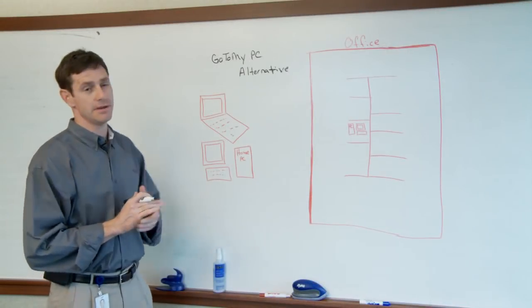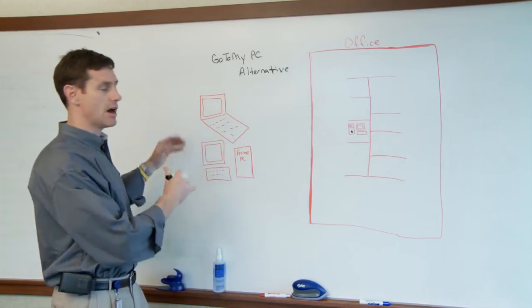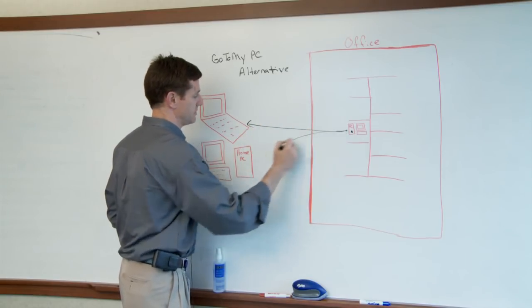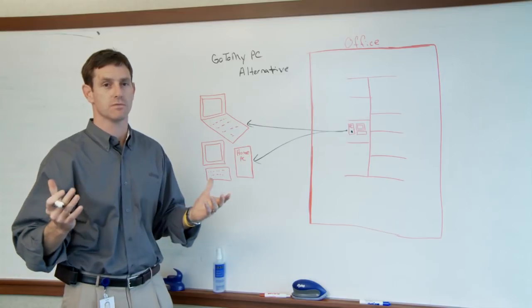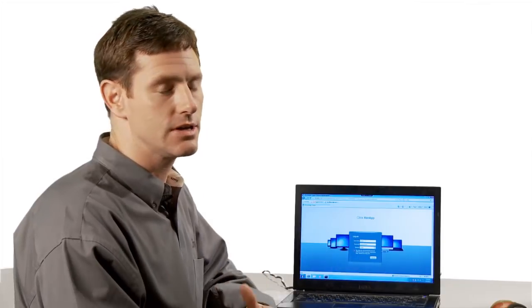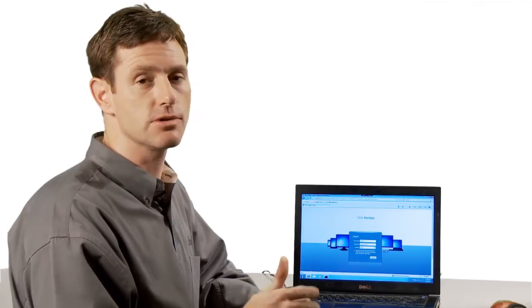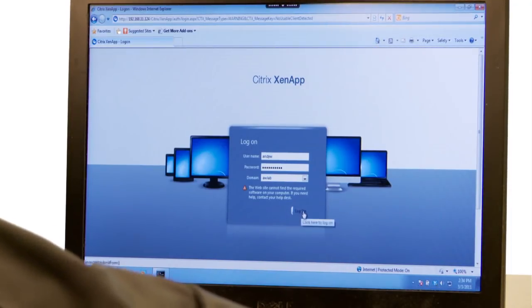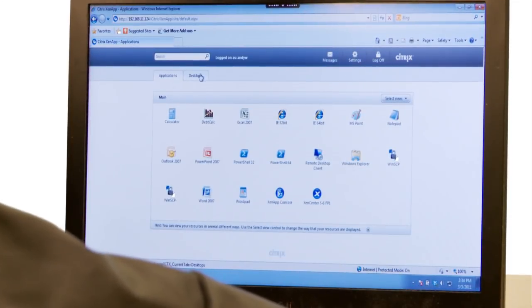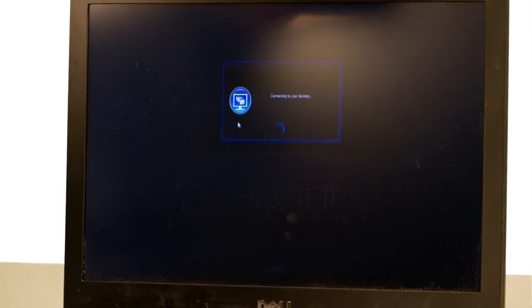ZenDesktop creates a GoToMyPC alternative. You drop the ZenDesktop agent on your PC back in your cubicle, and when you're not in the office, use your laptop, tablet, or home PC to access your office PC from anywhere. It's the same concept as GoToMyPC, except you're using the ZenDesktop infrastructure to access the PC at your desk rather than a VDI instance. In this example, I'm logging into my ZenDesktop environment to access my desktop sitting back in my cubicle — the one I use every day — but now I'm accessing it remotely.